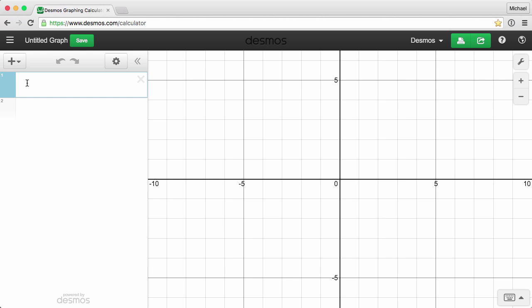For example, type SQRT and Desmos will automatically insert a square root symbol.